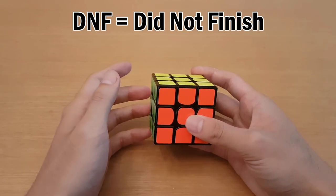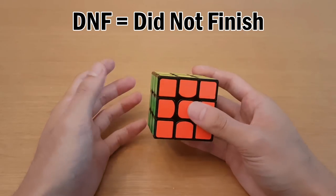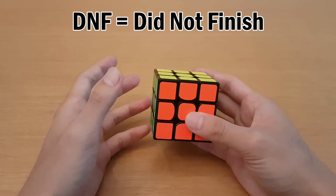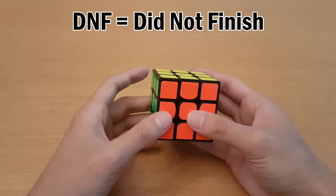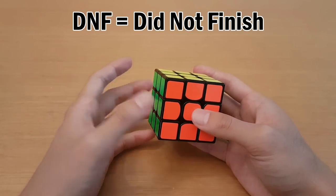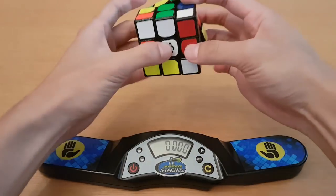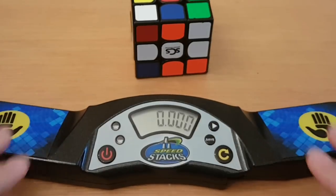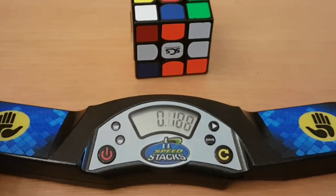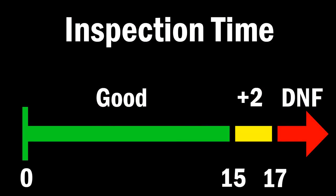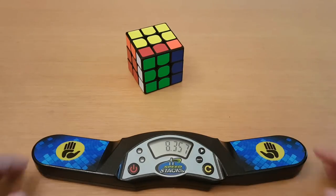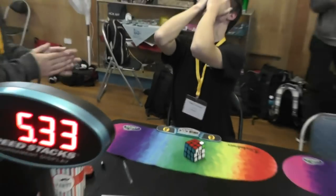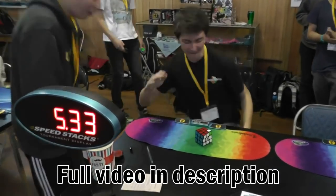DNF stands for did not finish, and that means that your solve does not count. So it doesn't matter how fast your solve was, it is disqualified. And there can be a few reasons why you receive a DNF. Some examples include not starting the timer properly, using inspection time for more than 17 seconds, or stopping the timer when the cube is more than one turn away from being solved. You can also receive a DNF if your world record solve had a corner twist on the very last turn.